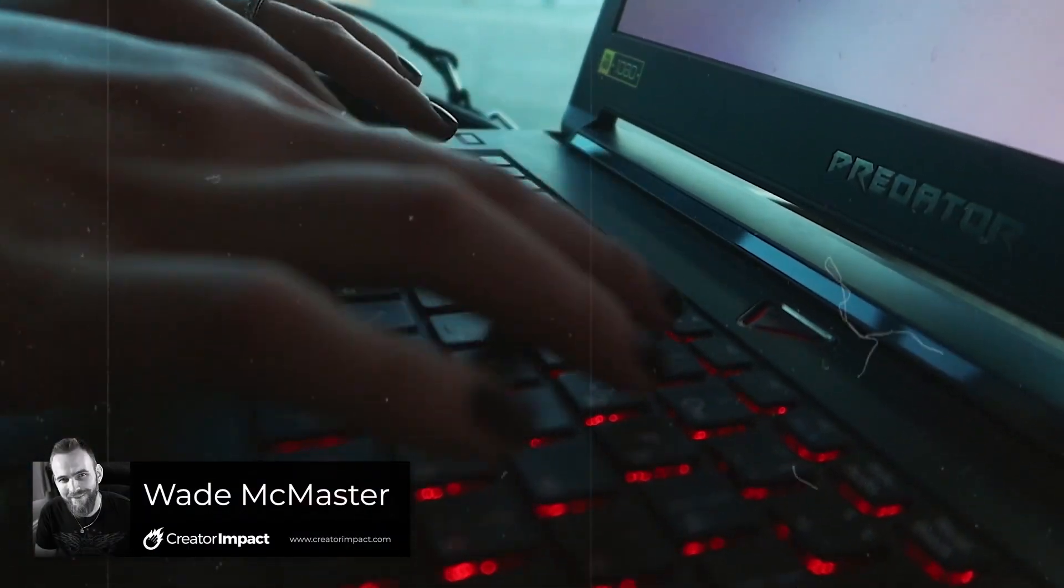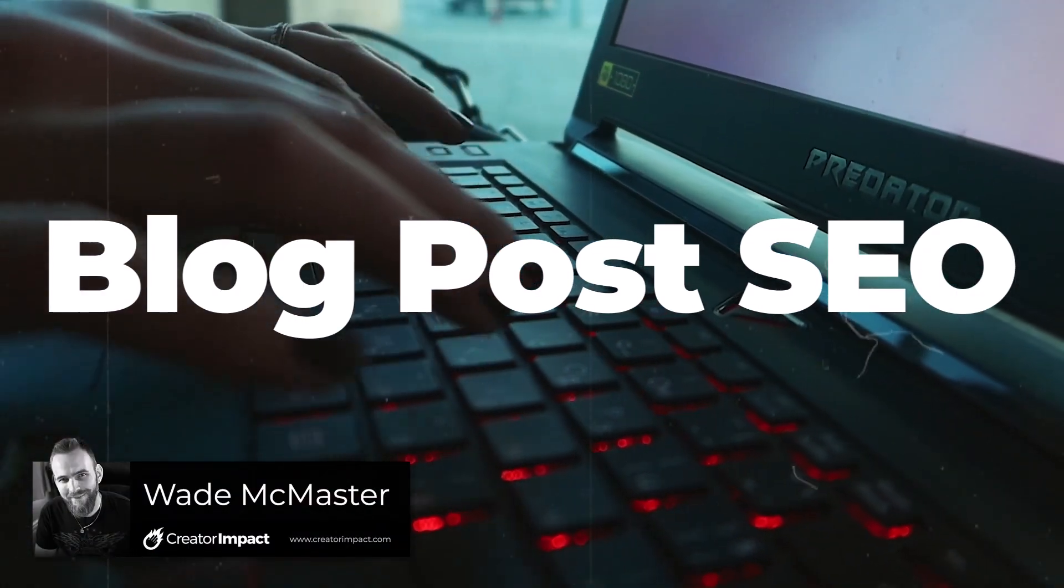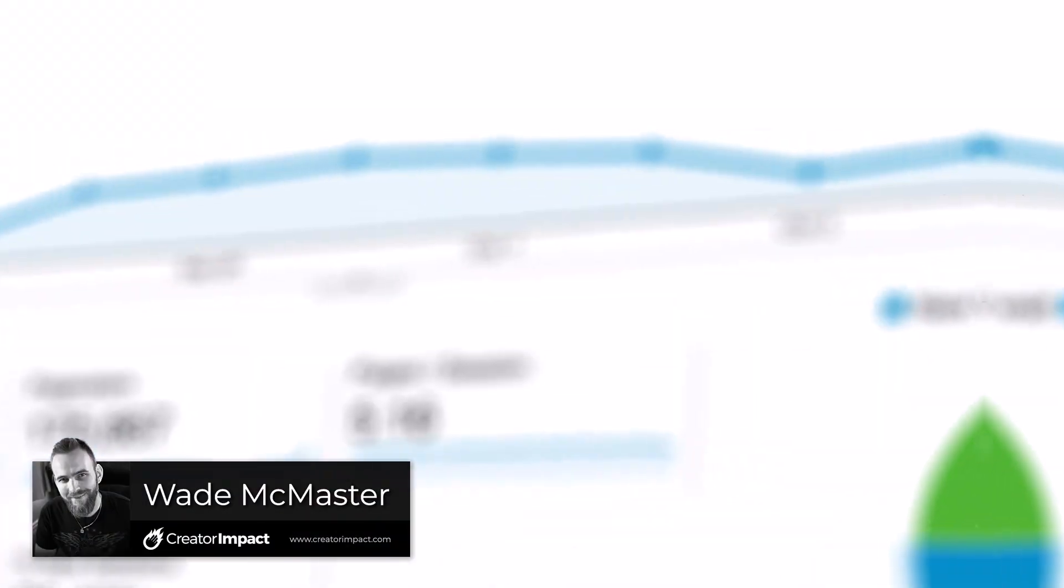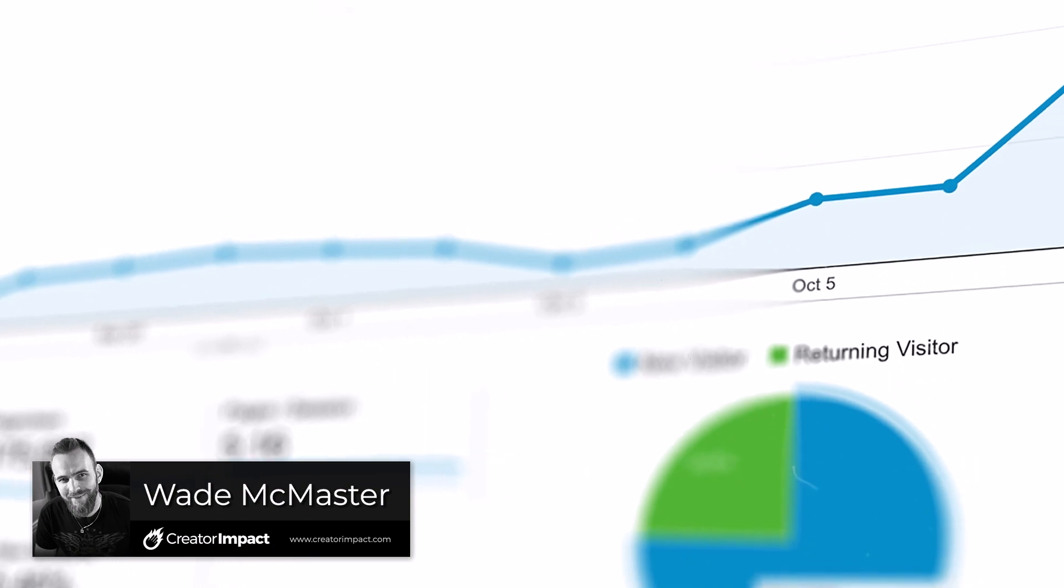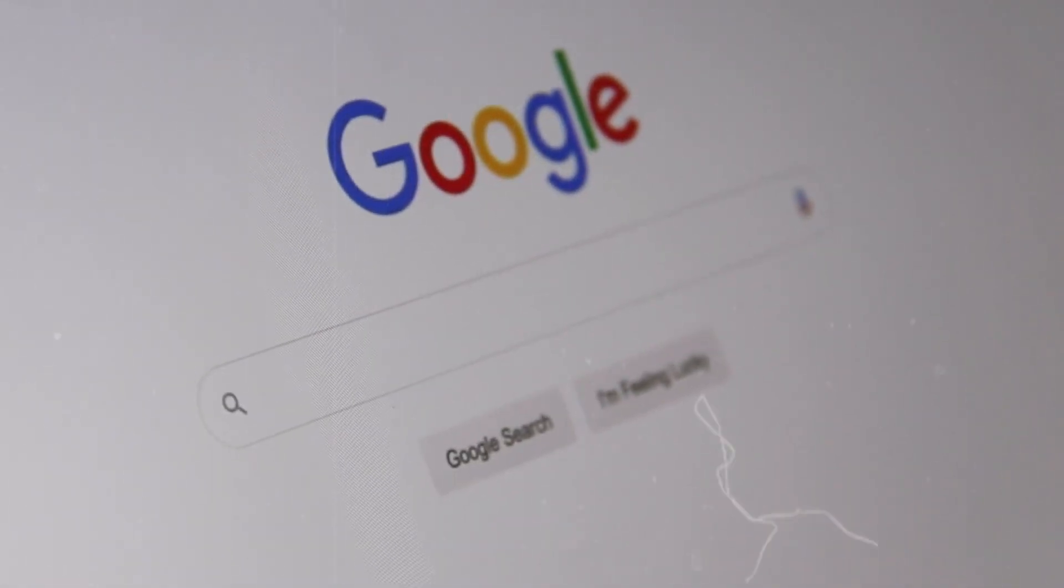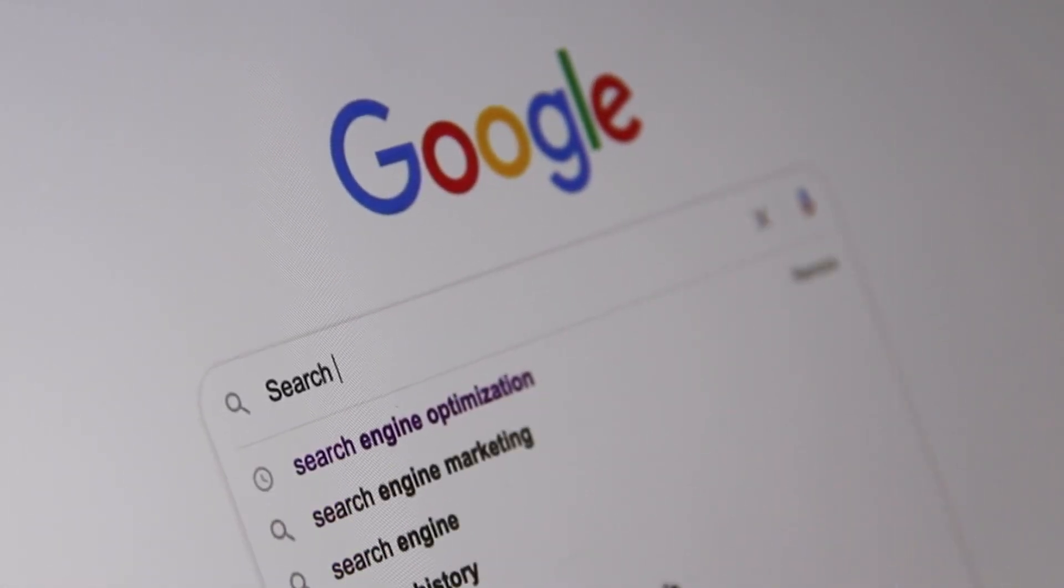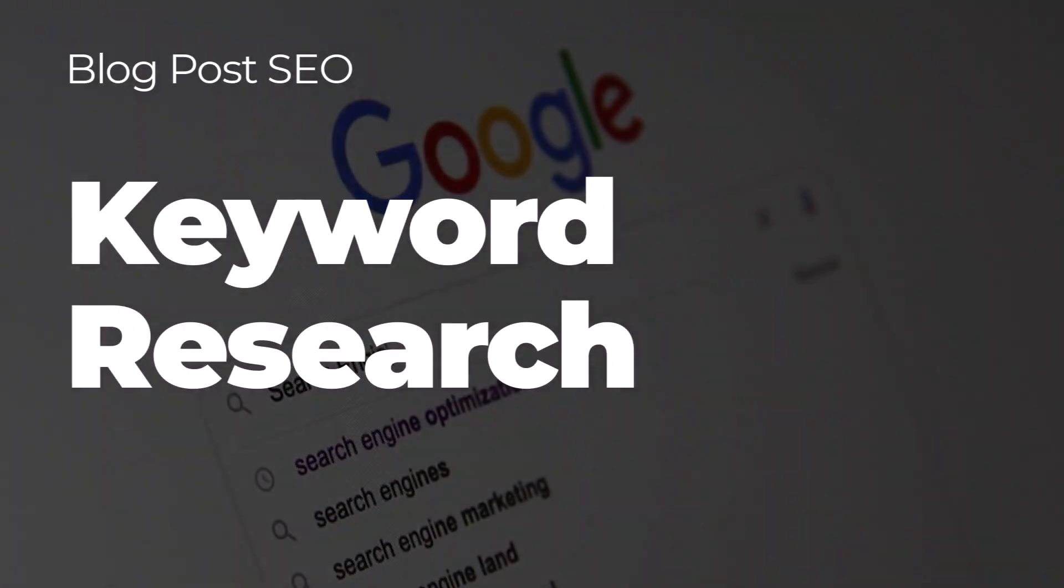Today I'm going to show you the basics of optimizing your blog posts for SEO so you can get more Google search traffic and basically get more people on your website. The first tip is to go to Google itself and do some keyword research.